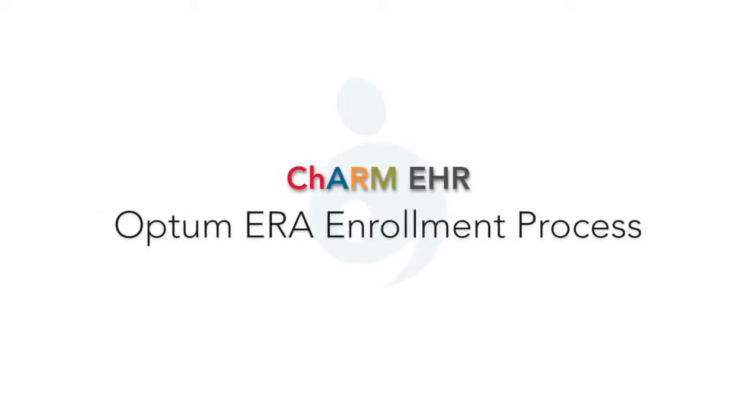Welcome to Charm EHR. In this video we're going to learn how to do payer ERA enrollment using Optum Provider Portal.